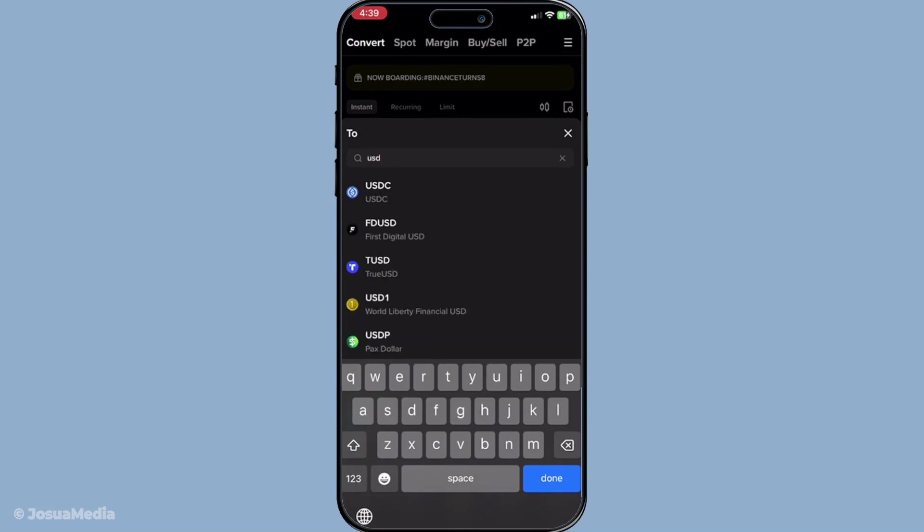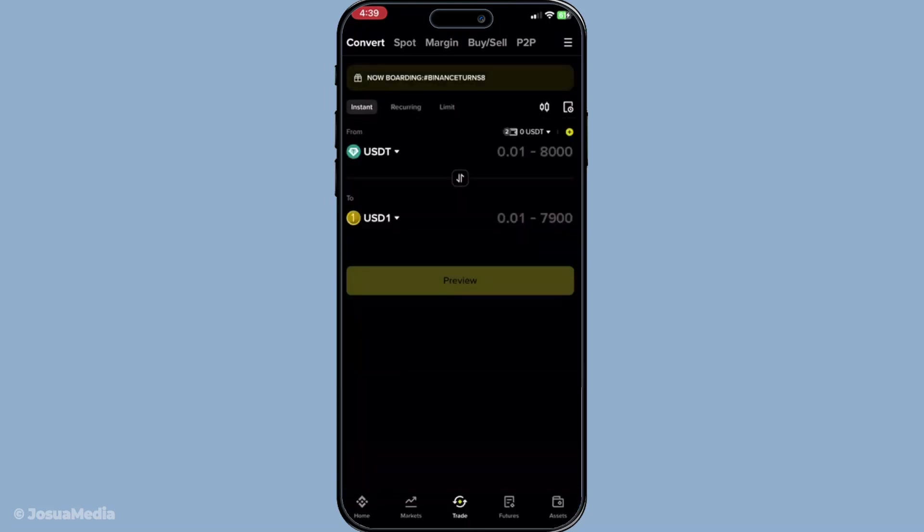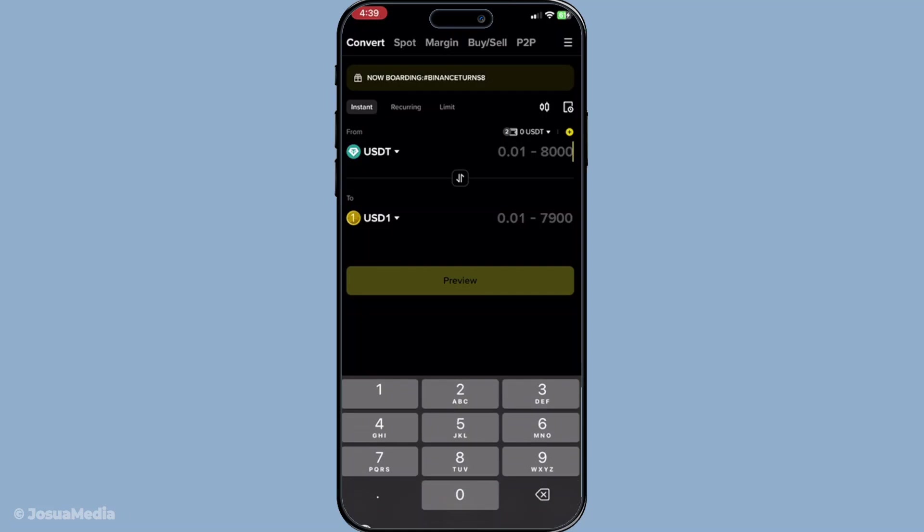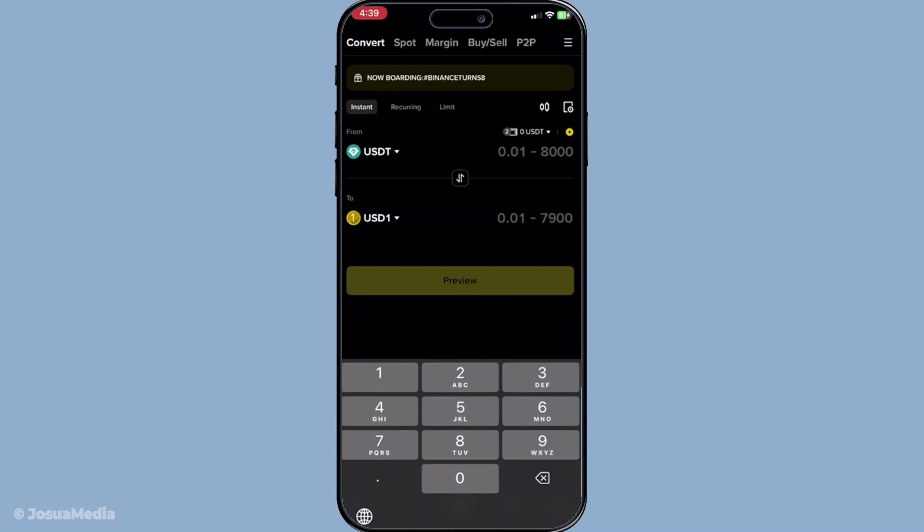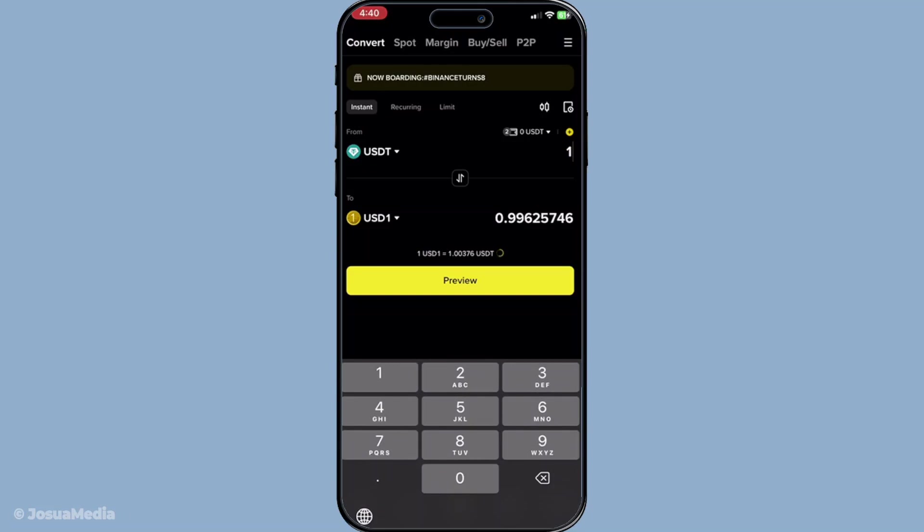With the currency selected, it's time to enter the amount of USDT you'd like to convert. Take a moment here to confirm you're entering the correct amount. This ensures you don't accidentally convert more or less than intended. A helpful tip is to double check your available USDT balance to ensure your desired amount is within your holdings. After entering the amount, hit preview conversion.